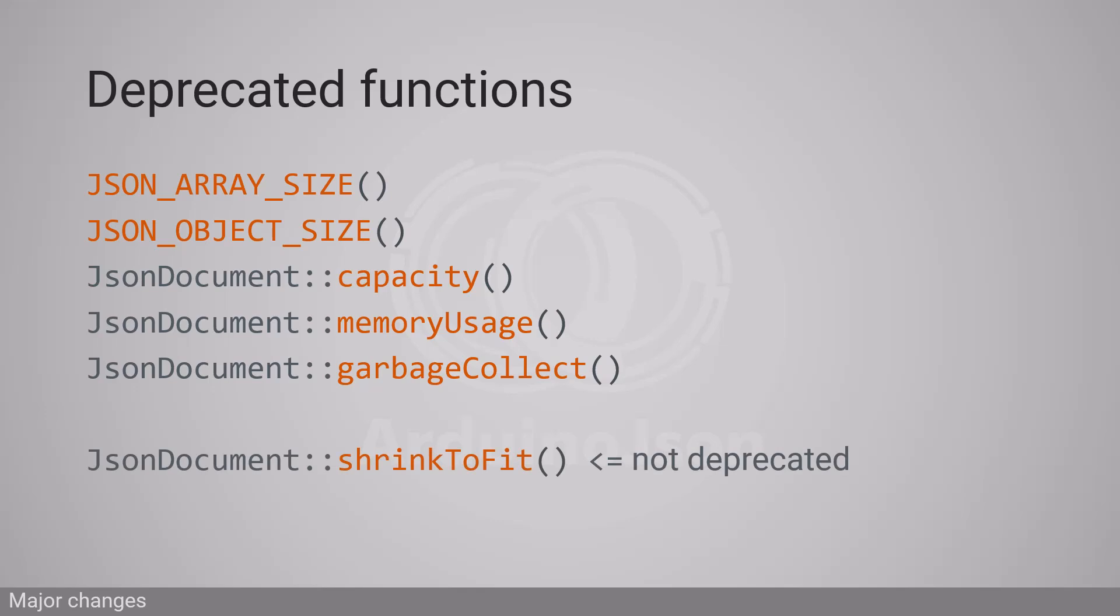JsonDocument shrinkToFit, which releases the over-allocated memory, is still available on ArduinoJSON 7, but it is automatically called by deserializeJson, so you probably don't need to call it anymore.